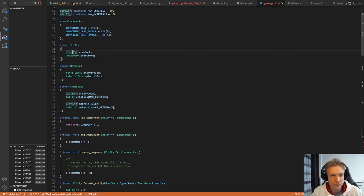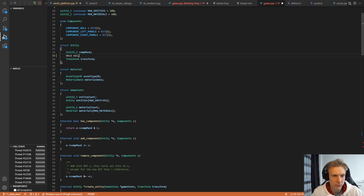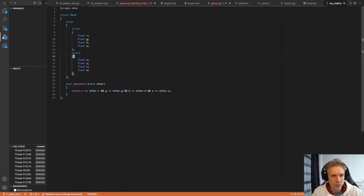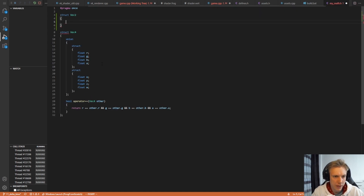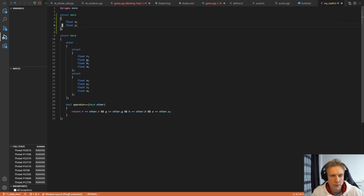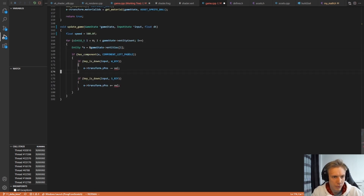In the entity I want to add a Vec2 velocity. We don't have that struct yet, so switch to my_math.h. Above the Vec4 structure, create another struct Vec2 with a float x and a float y. Don't forget to close the brace. Go back to the game — now we have velocity in the entity.